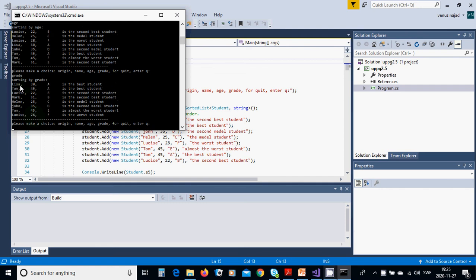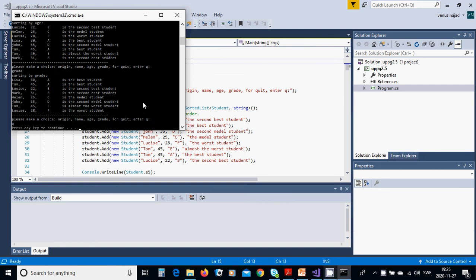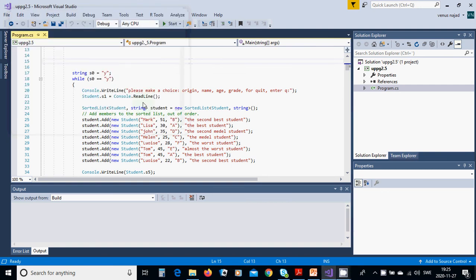Sorting by grade: Luis A, Tom A — both have the same grade, but Lisa is younger than Tom. Then B, B — Luis is younger than Mark. Then C, D, E, F. You can see the best student, second best student, almost the worst student, and worst student. For quit, we press Q and it is finished.